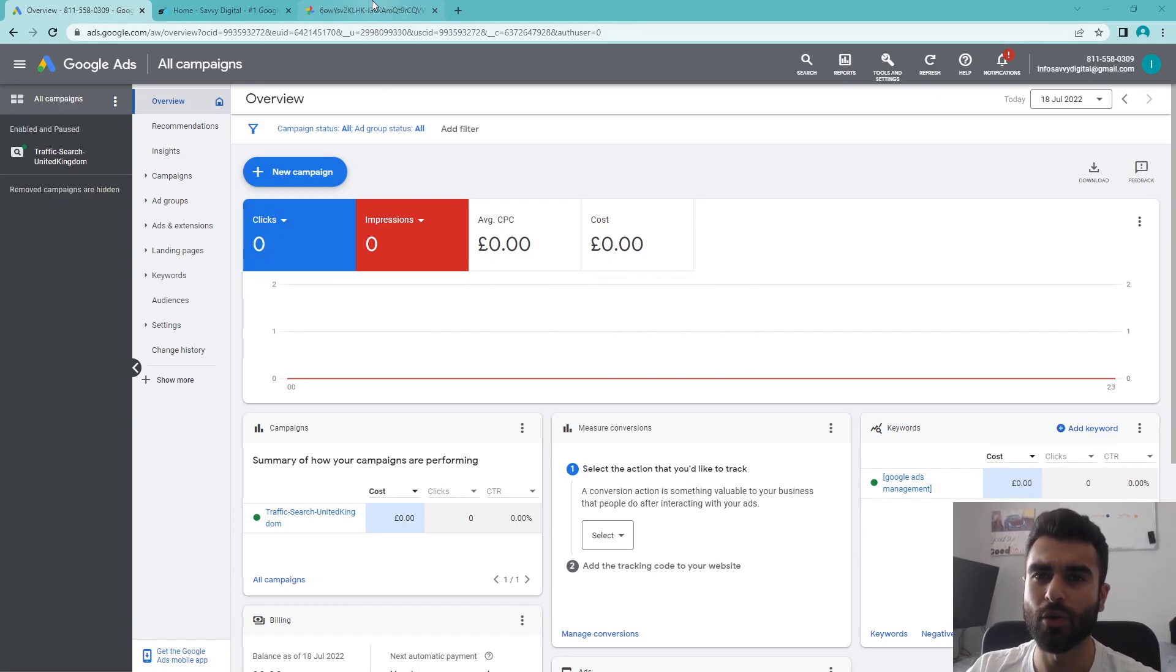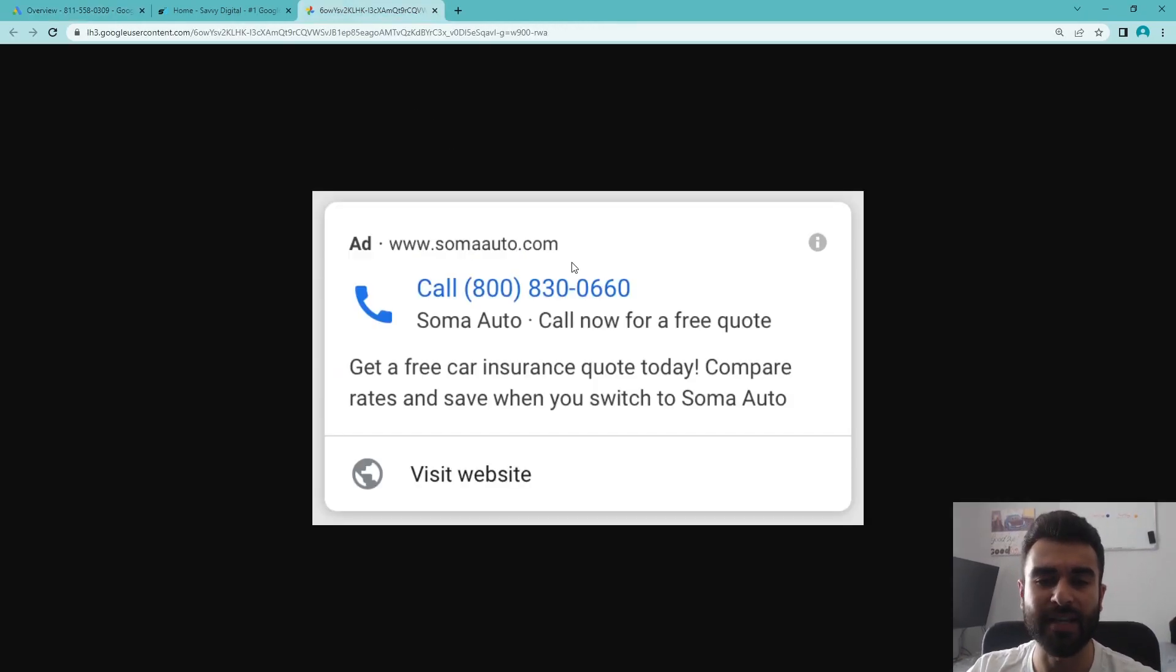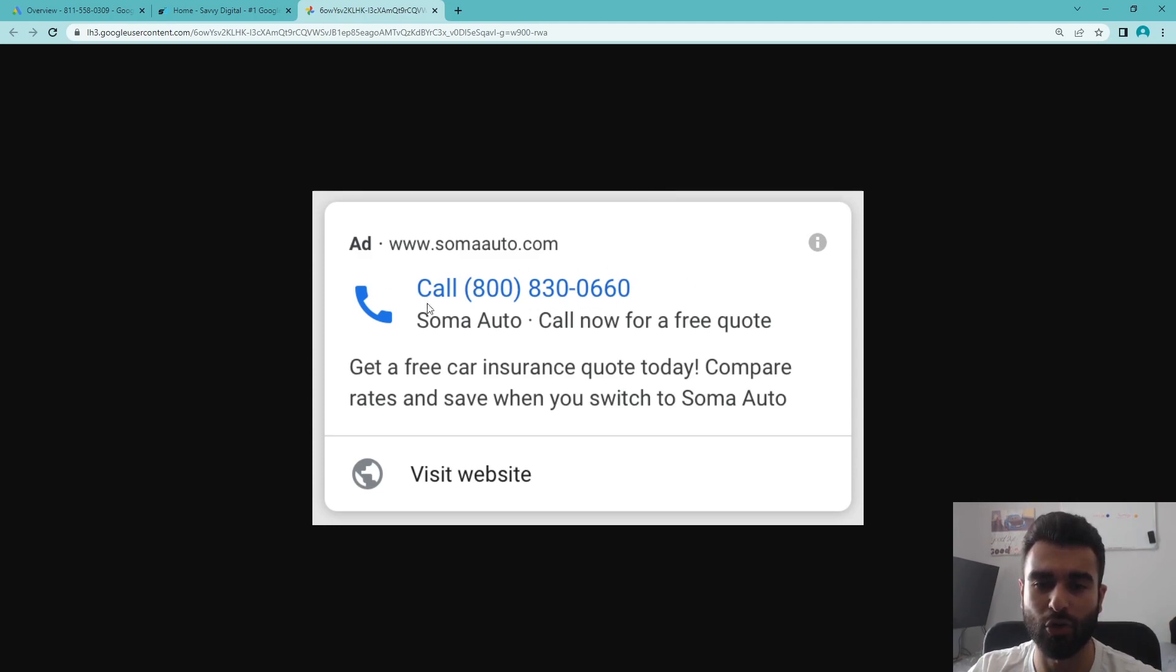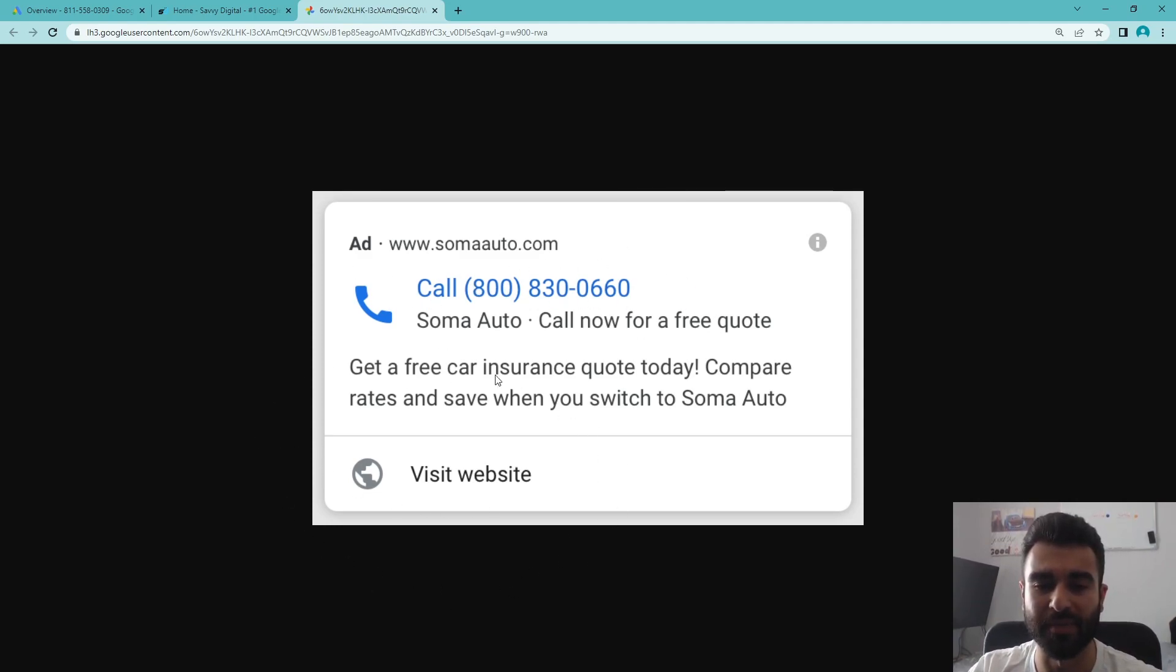If you don't know what a call-only ad is, it's basically something that looks like this. It's a usual search ad that has the link for the website in the top half and also a call button here, as well as an option to visit the website at the bottom.